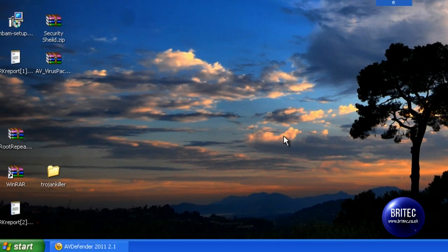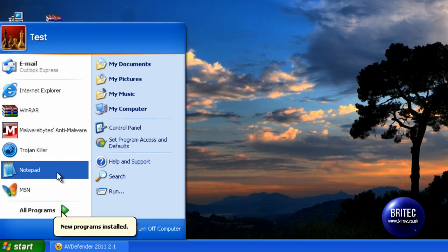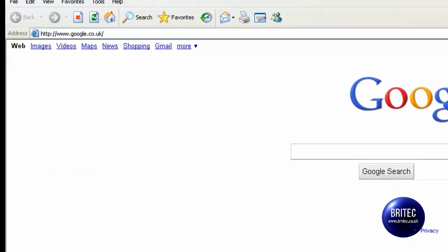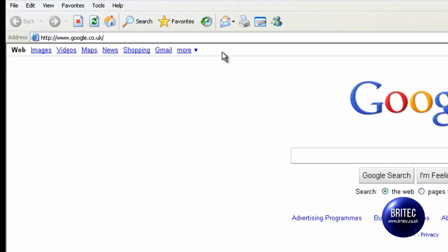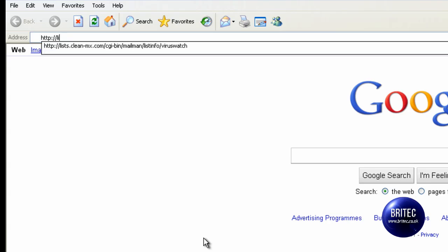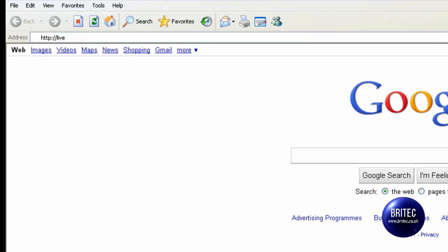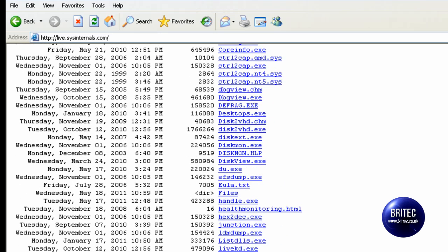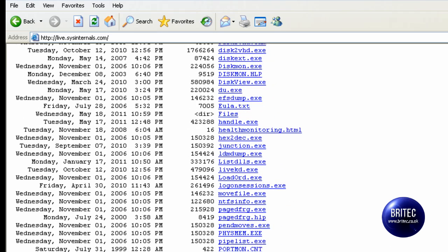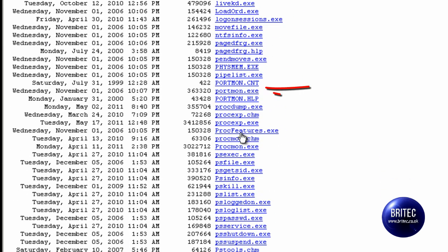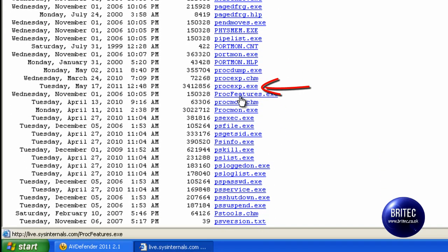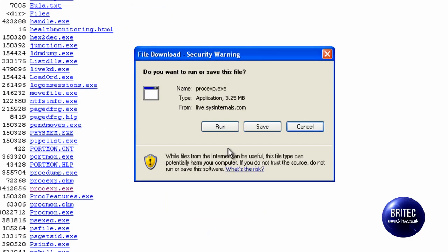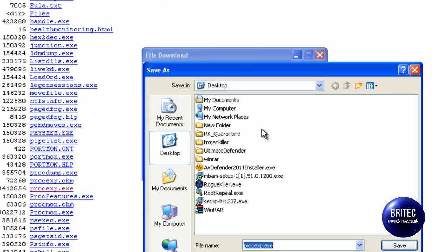Here is our program RogueKiller. We can also get Process Explorer, so we will get Process Explorer as well. I'm going to go up to the top here and type Live Sysinternals.com, and we are going to get Process Explorer to show you the process. Here is Process Explorer, and save that.